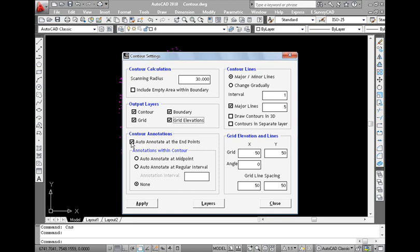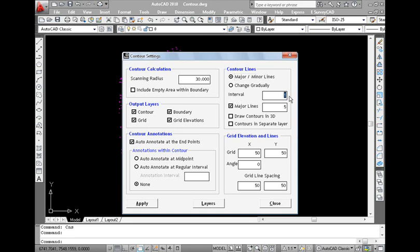Next is the contour annotations. Contour annotations is used to label the contour line. Here, select the contour annotation at the end point. There are two ways to give colors to the contours for better reading of contour maps. One is the major and minor lines and the other is changed gradually.